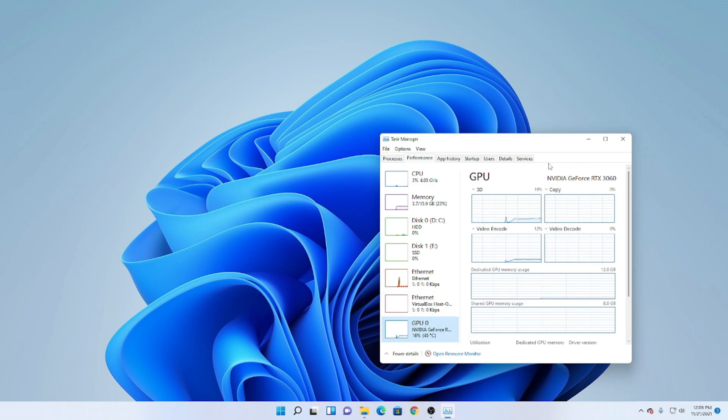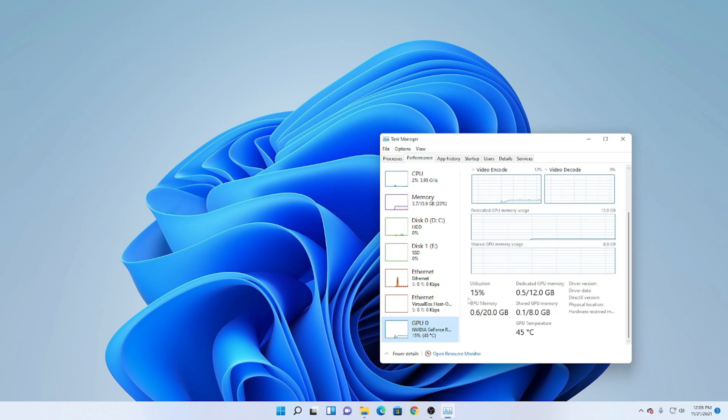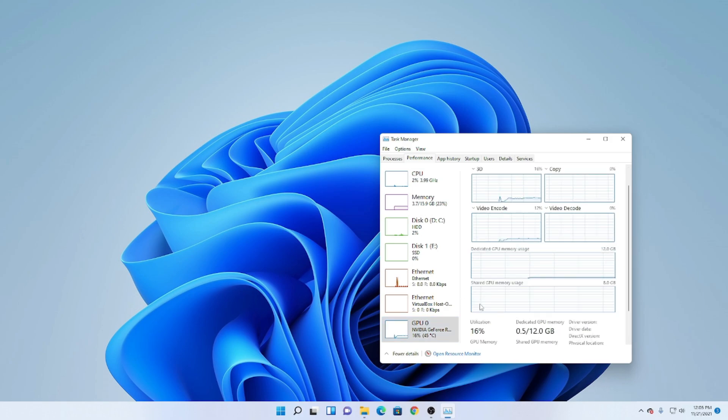Once you find the one that's being used, you can check it again by looking at the name up here. And scrolling down, and there we go. The utilization is right there.